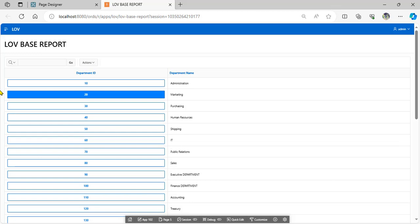This is how to call certain list of value on condition basis in Oracle APEX. Hopefully this is clear. Thank you for watching.